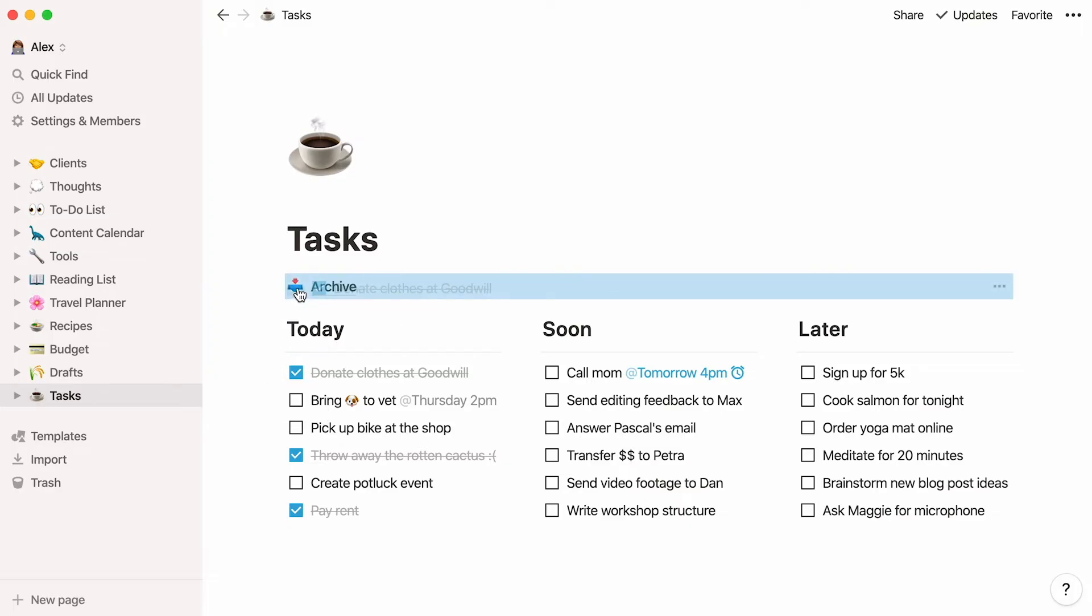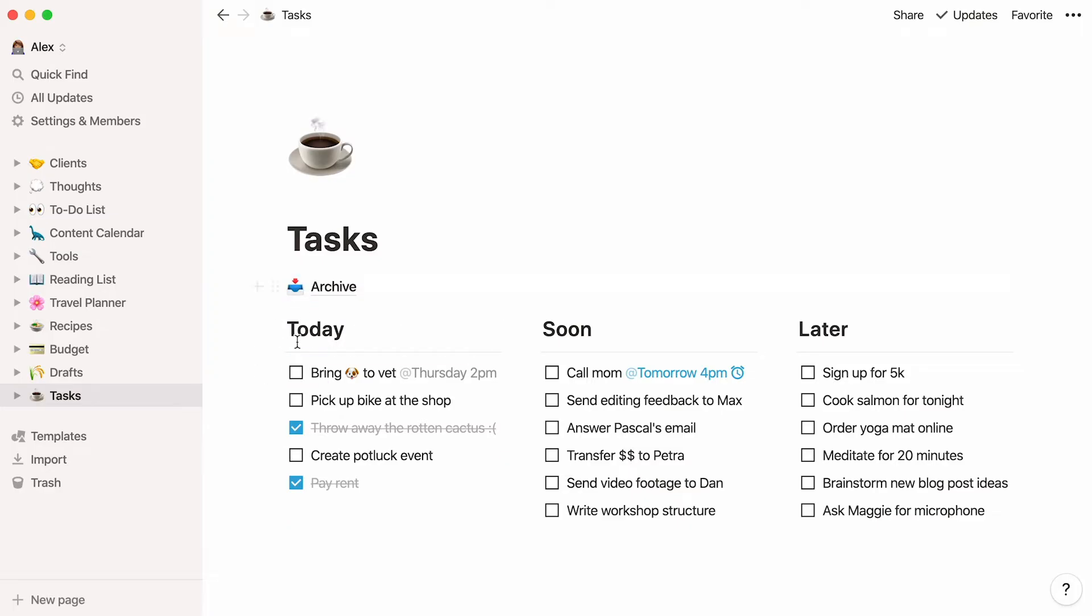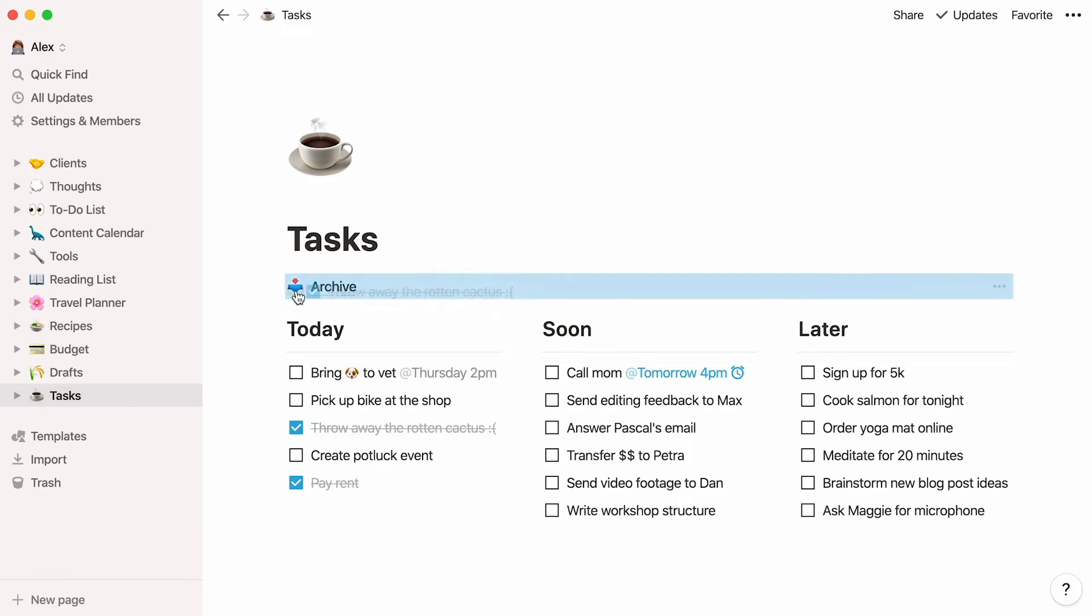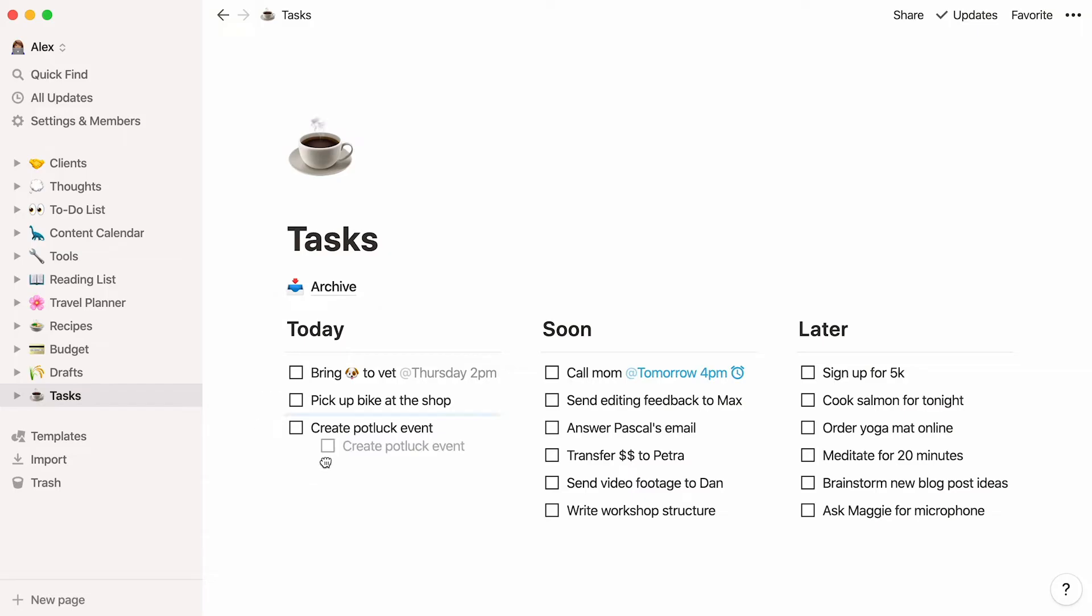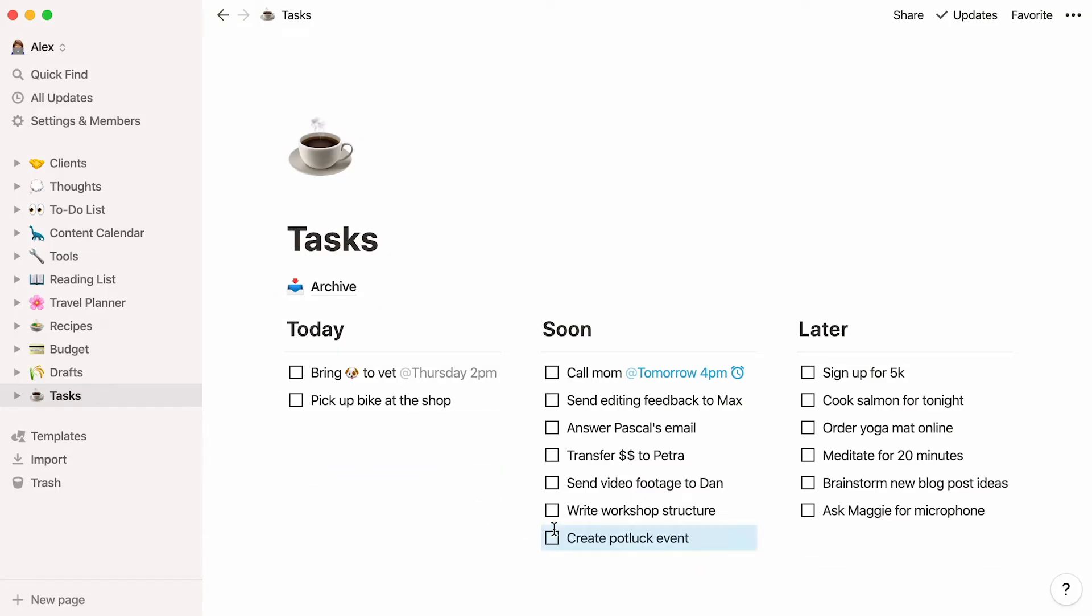Now you can use the six dot handle to drag your completed tasks and drop them into your archive page. Finally, just note that you can drag and drop your tasks at any time from column to column to move them through your process. That's all for this first version. Now you should have the tools to build a simple tasks page to your liking.